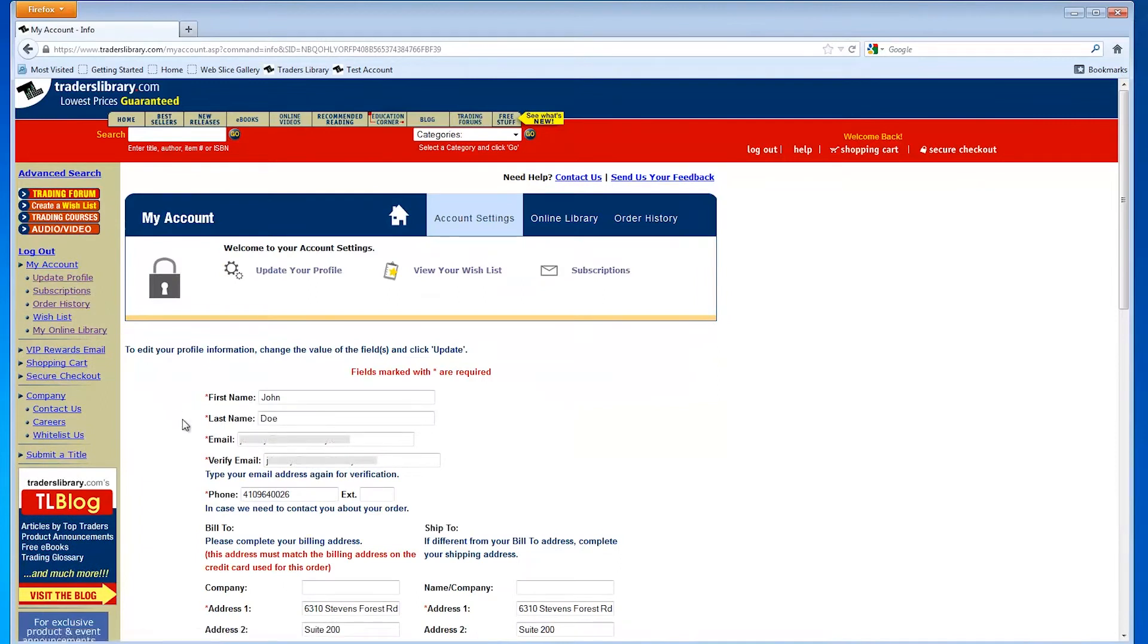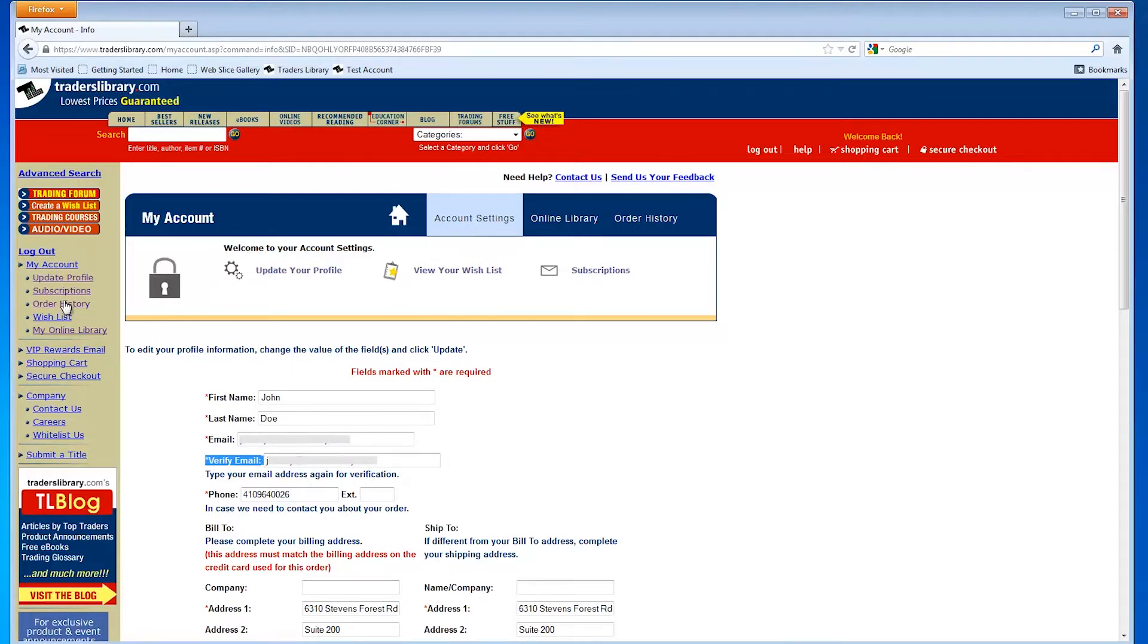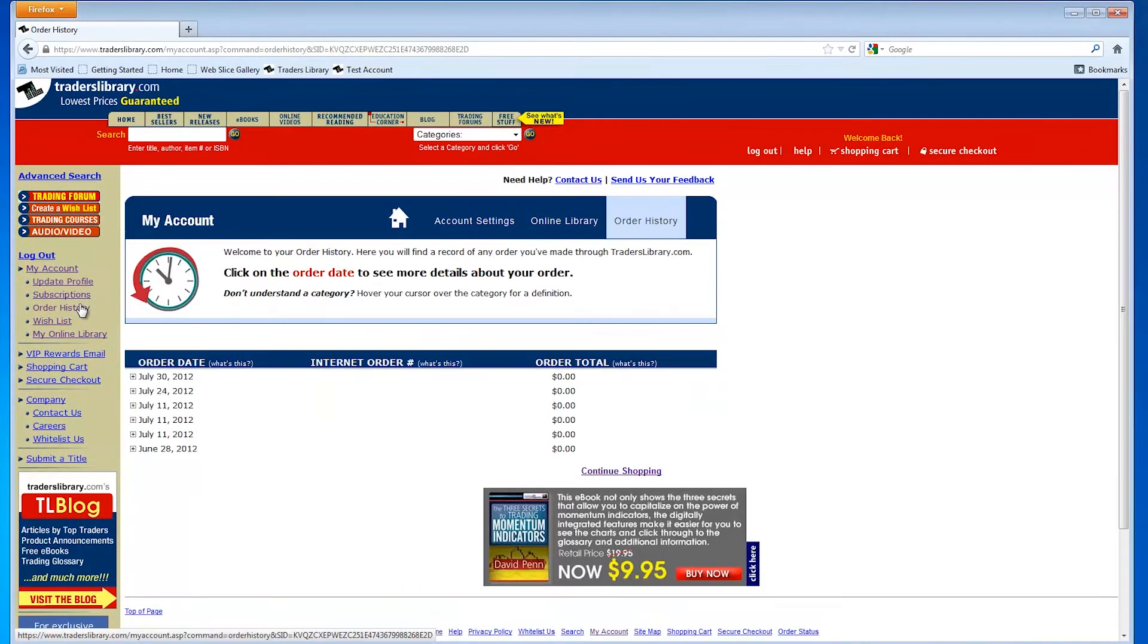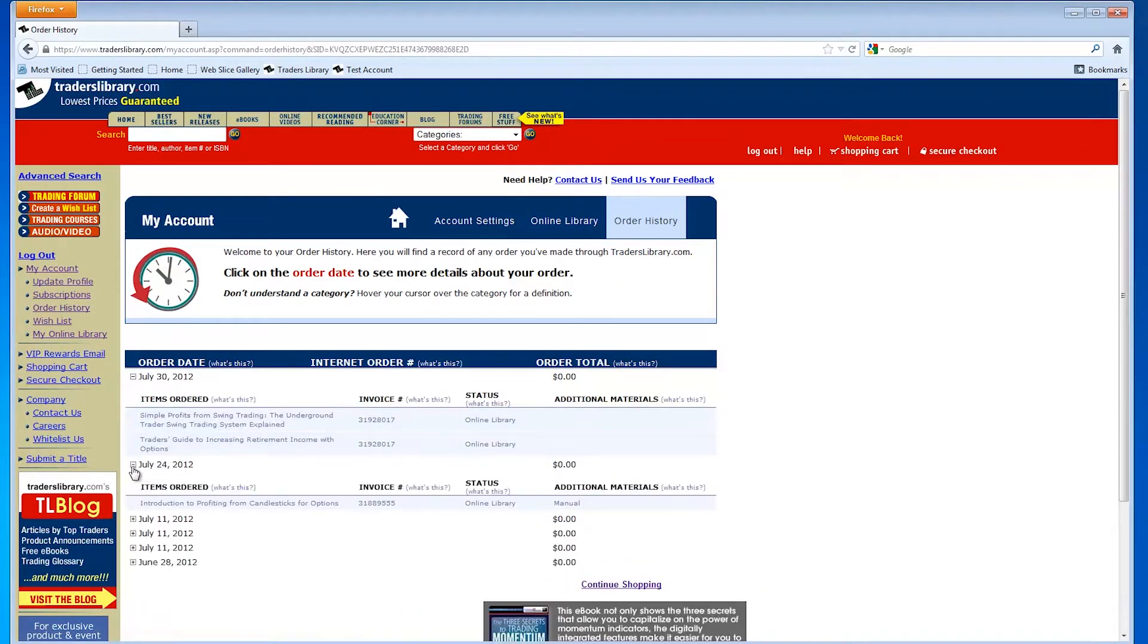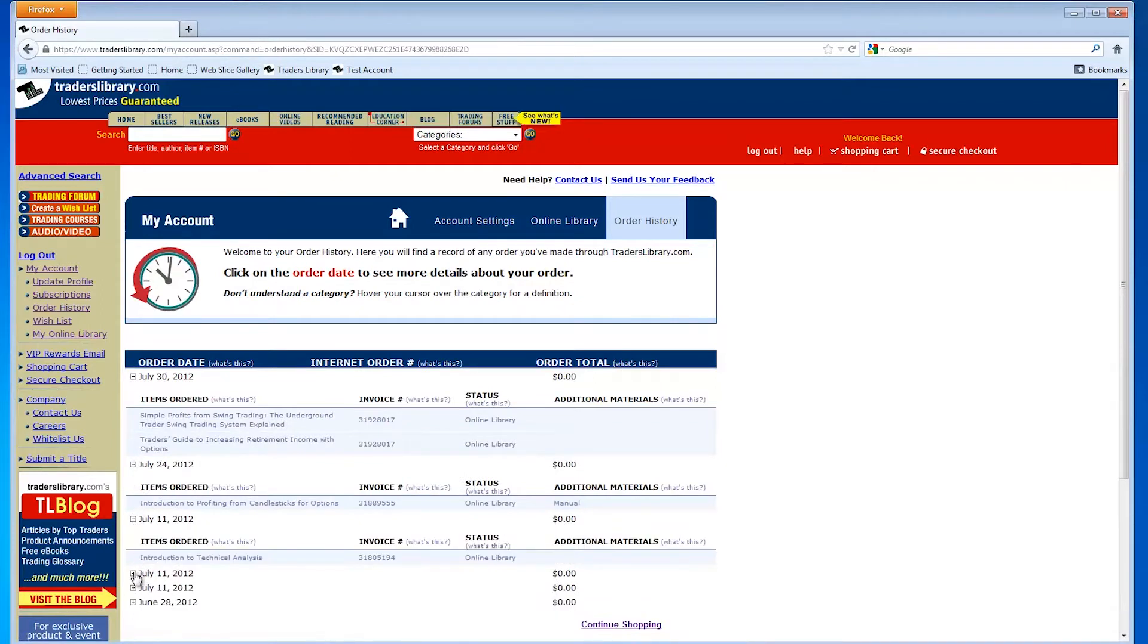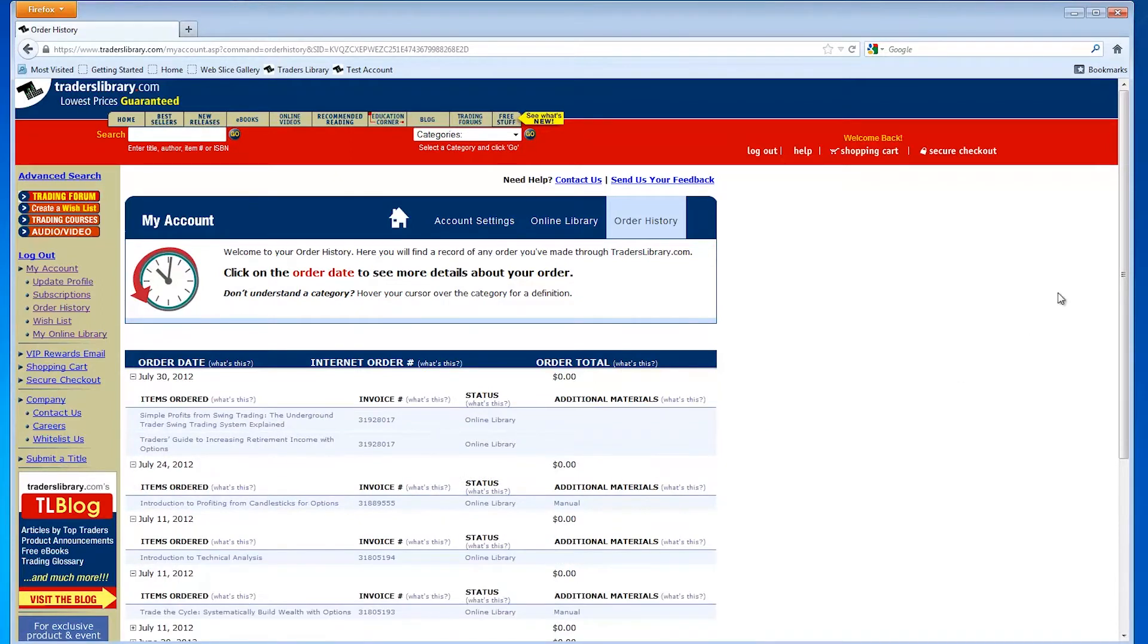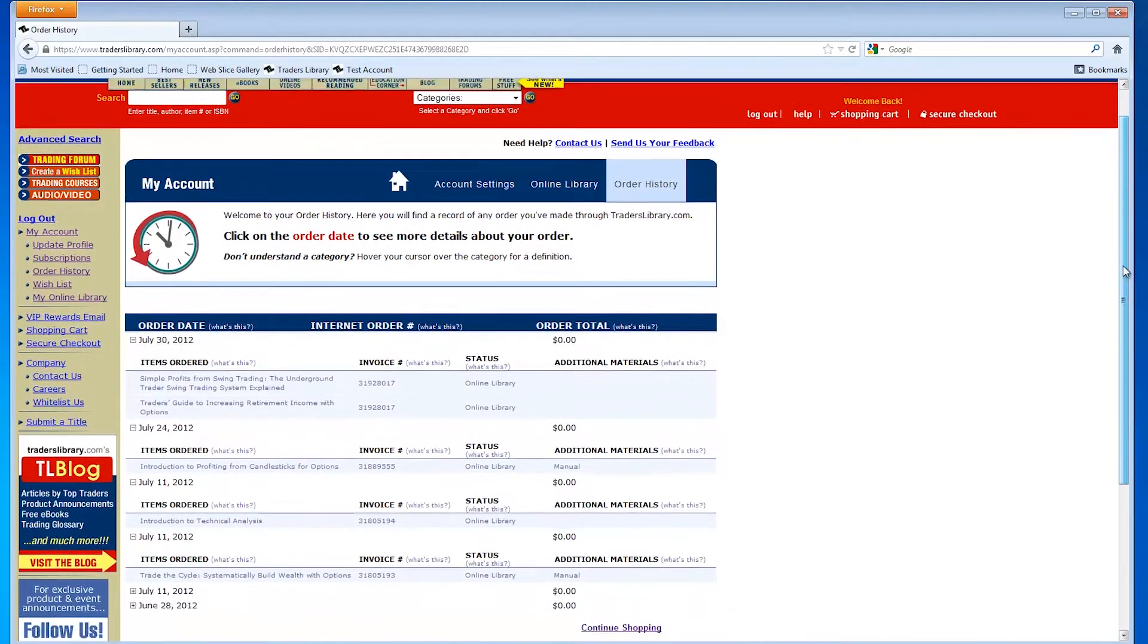When you log in with that email address, you'll see the orders entered using that address. To see more detail, including the items in that order, simply click the order date and the detail will expand. You will be able to see the current status of that order.